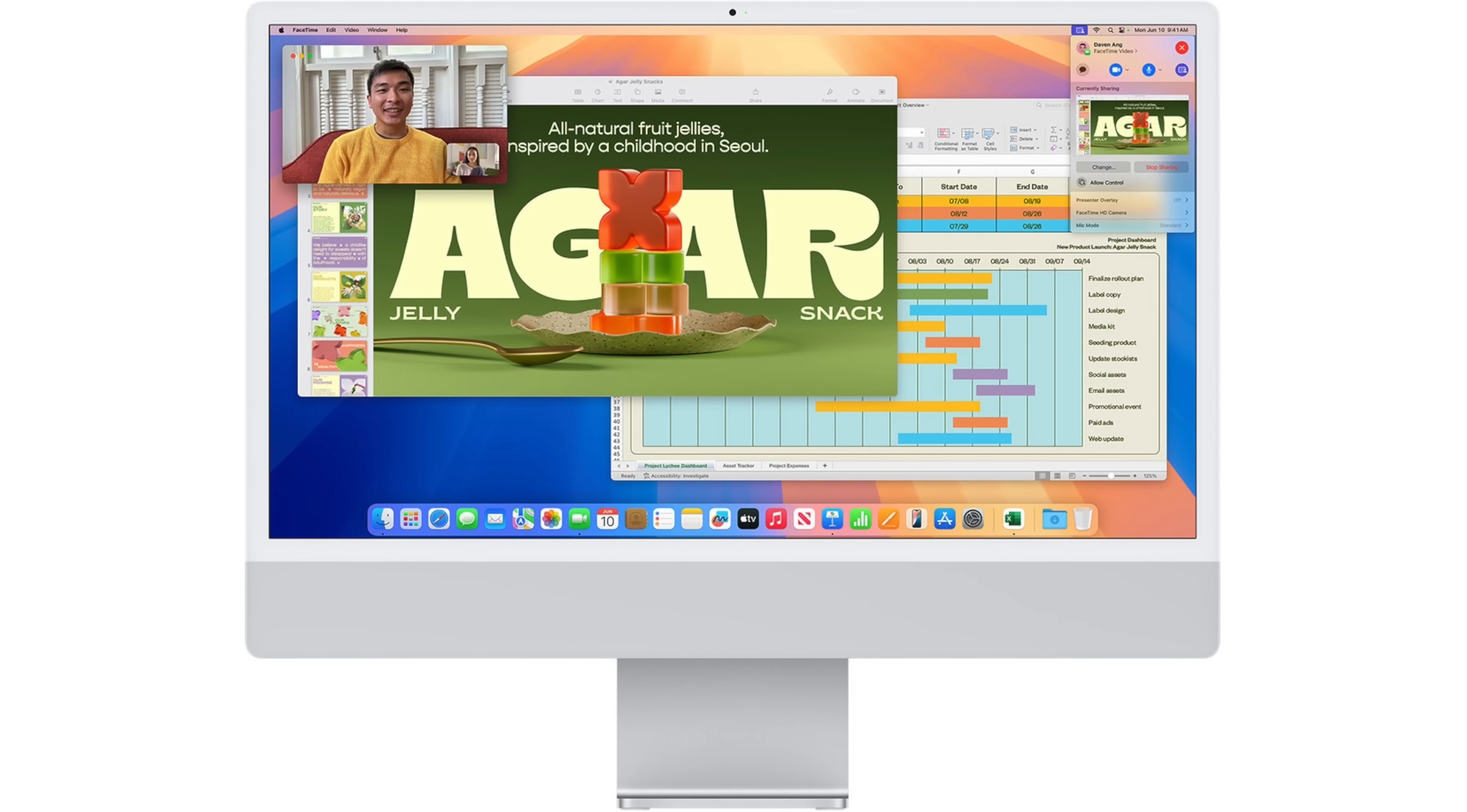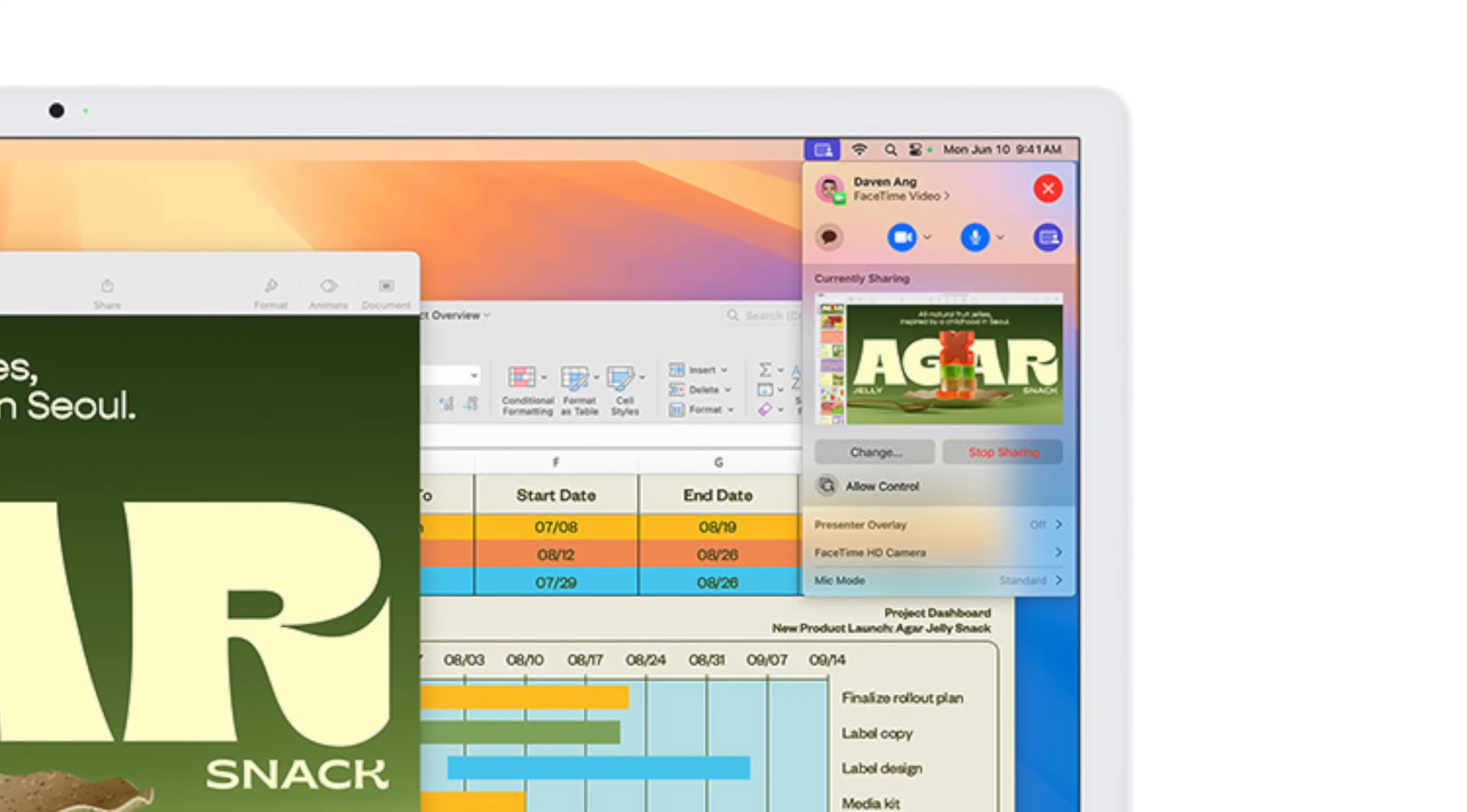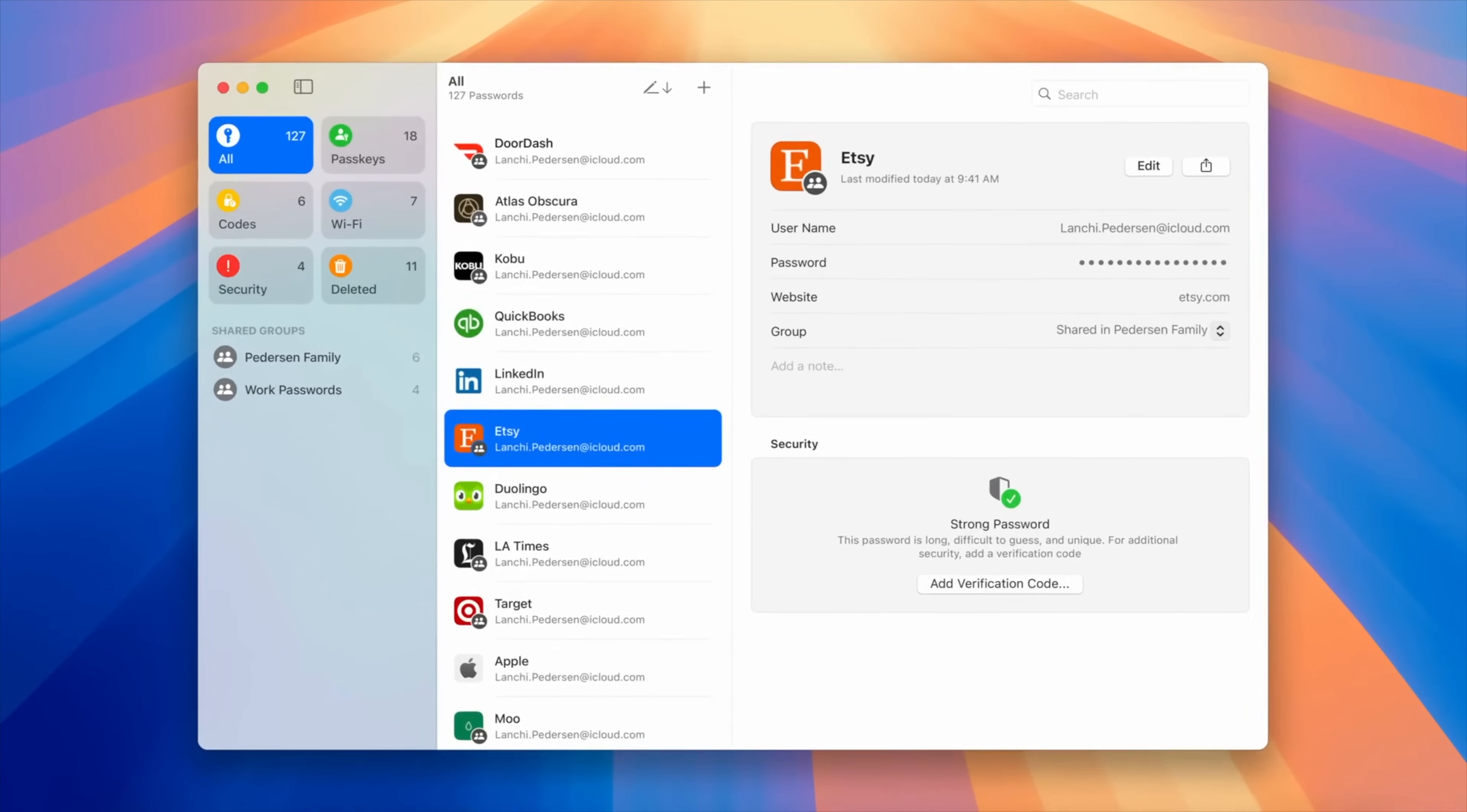As another bonus, you can get a presenter preview before sharing your screen. You see exactly what they'll see before they see it, so you can make sure you don't have anything open, like your password manager or something like that. By the way, Apple does include a stock password management app this year.